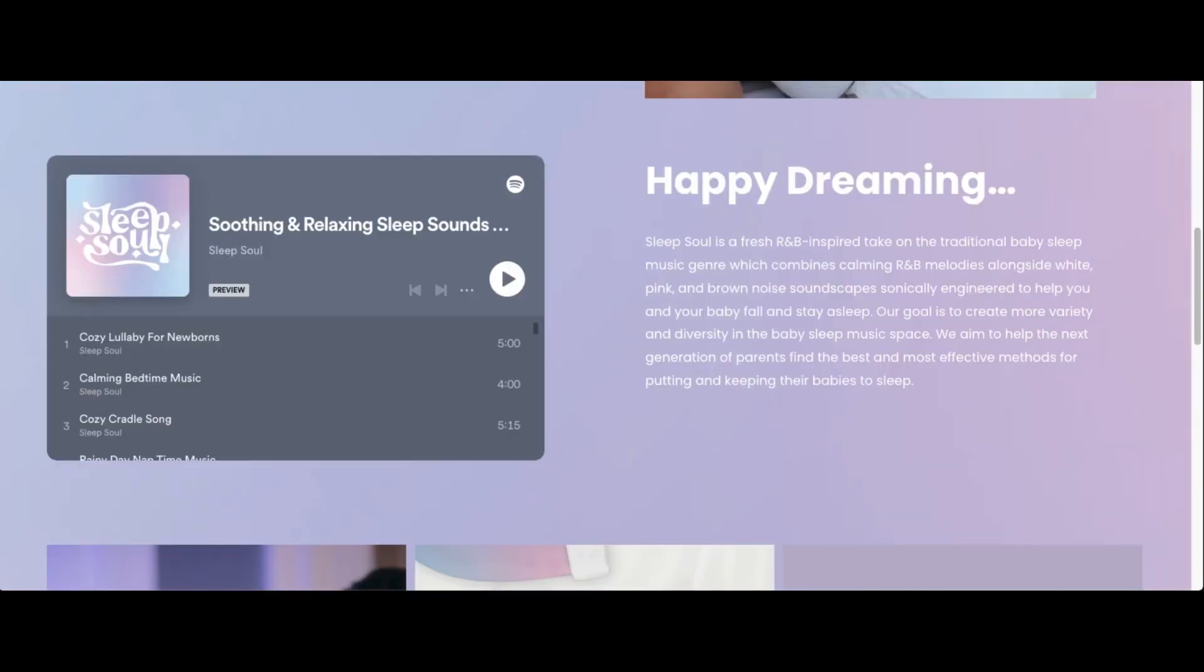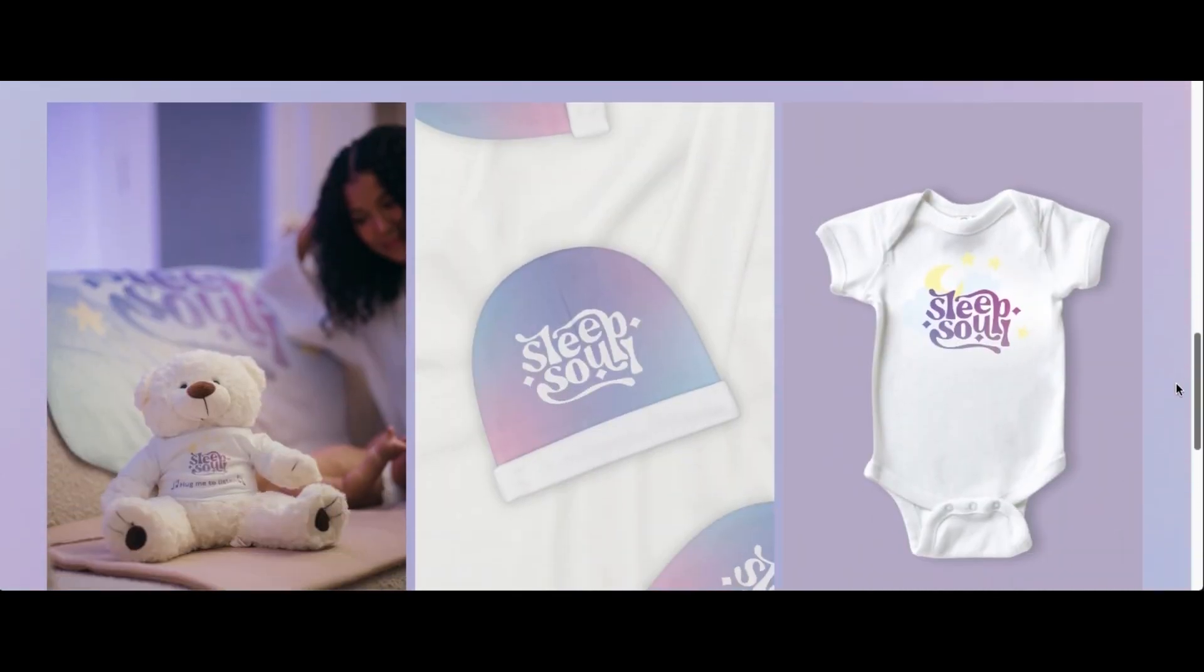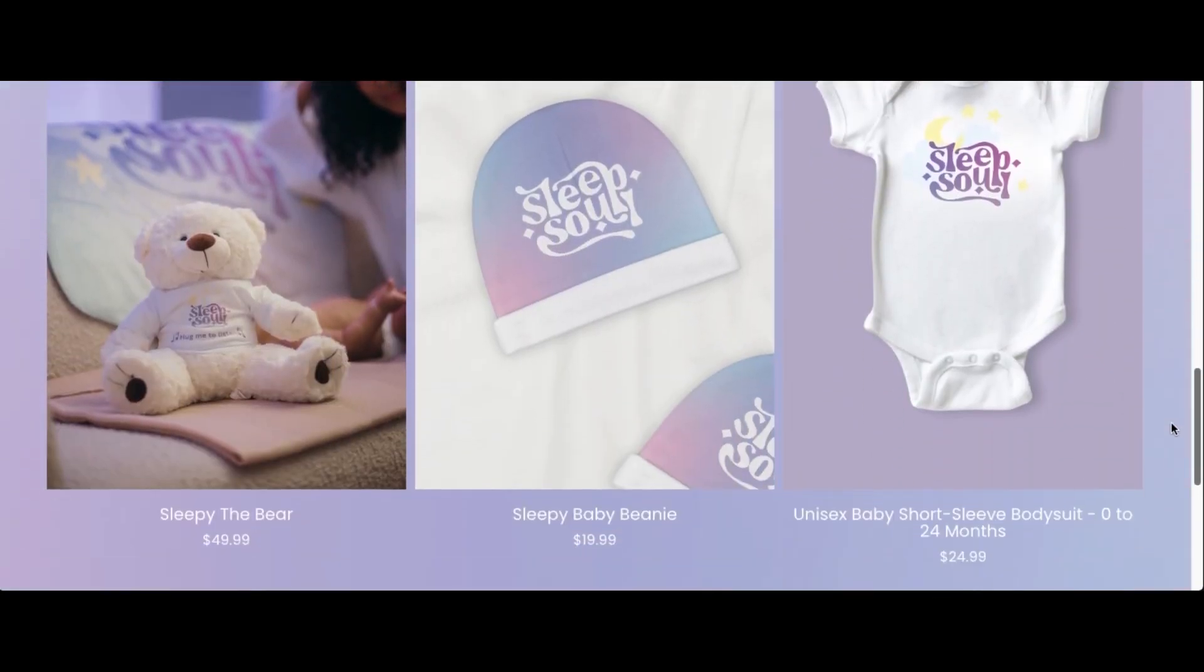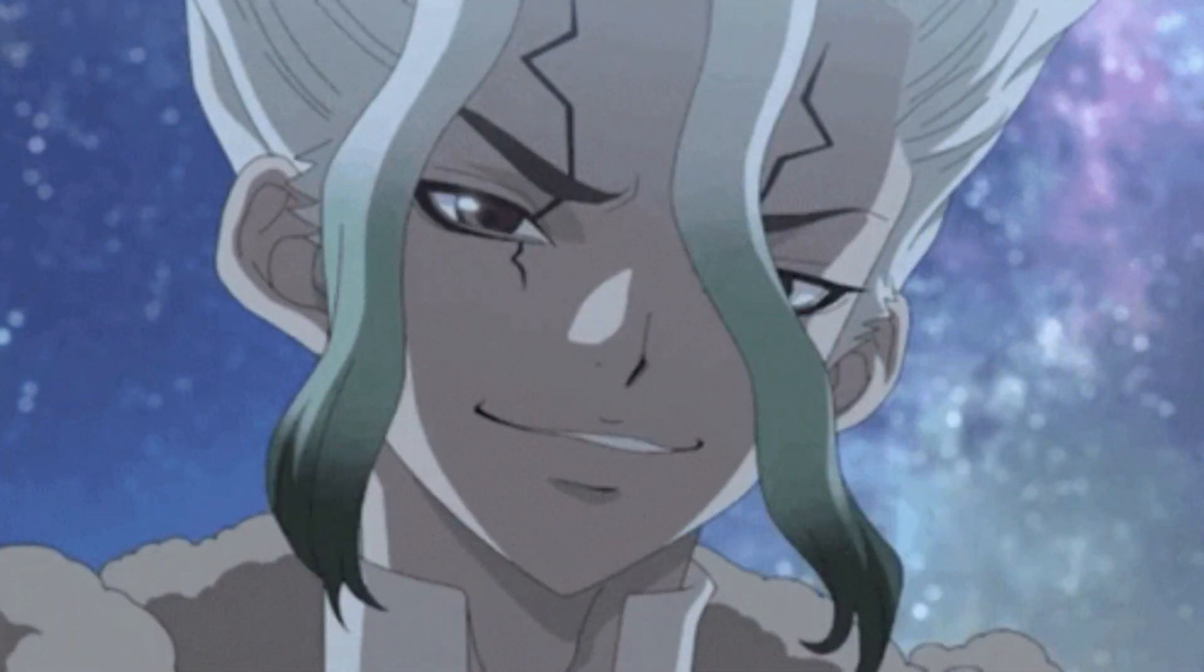they describe this album as a fresh R&B-inspired take on the traditional baby sleep music genre which combines R&B with white, pink, and brown soundscapes. Although I personally do not have a kid, I listened to this album several times for seconds.